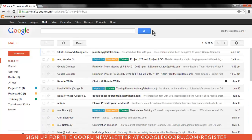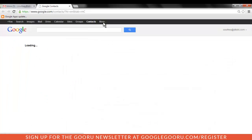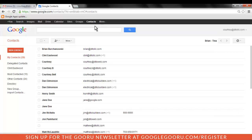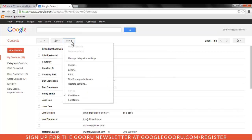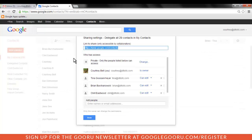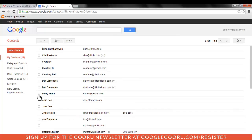If you manage someone else's contacts via delegation, you will have to use the Google Apps web interface for this functionality as well. Contacts can be delegated by going to Contacts, More, Manage Delegation Settings. Contacts that have been shared with you will appear in a separate category on the left-hand sidebar in Google Contacts.